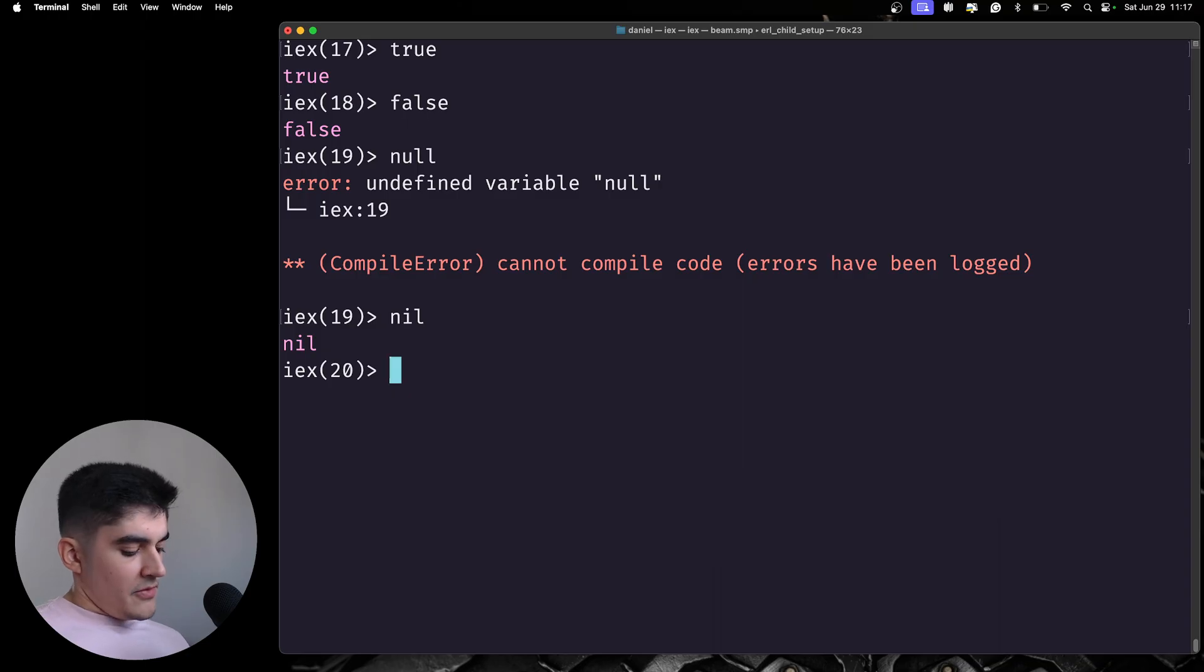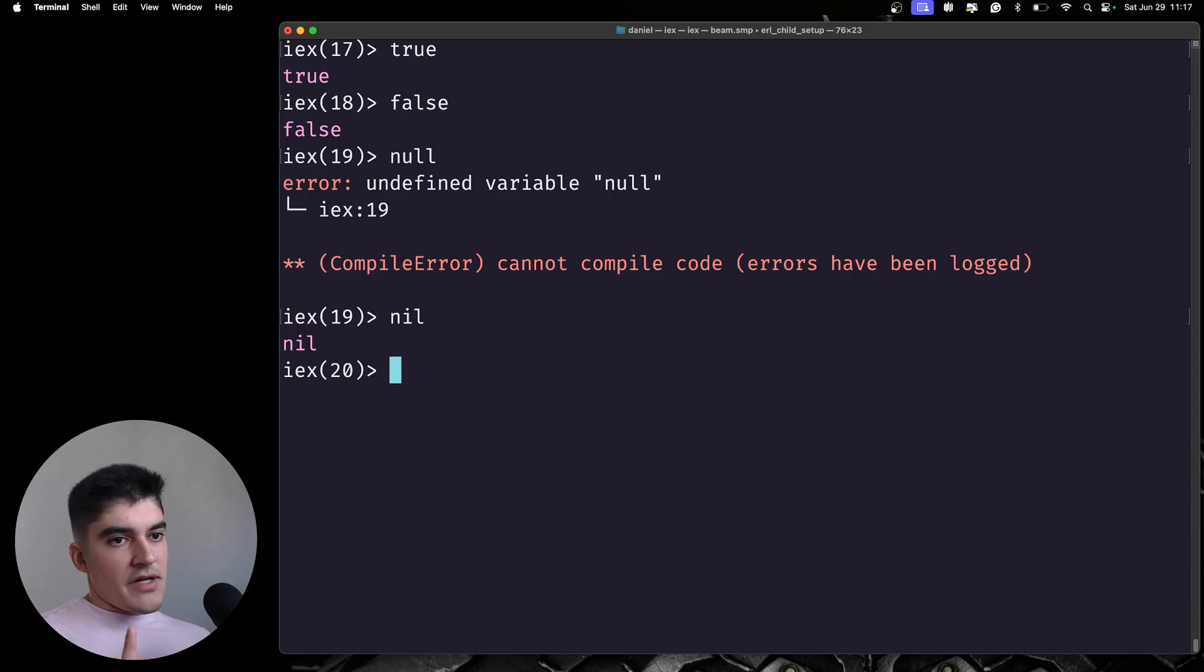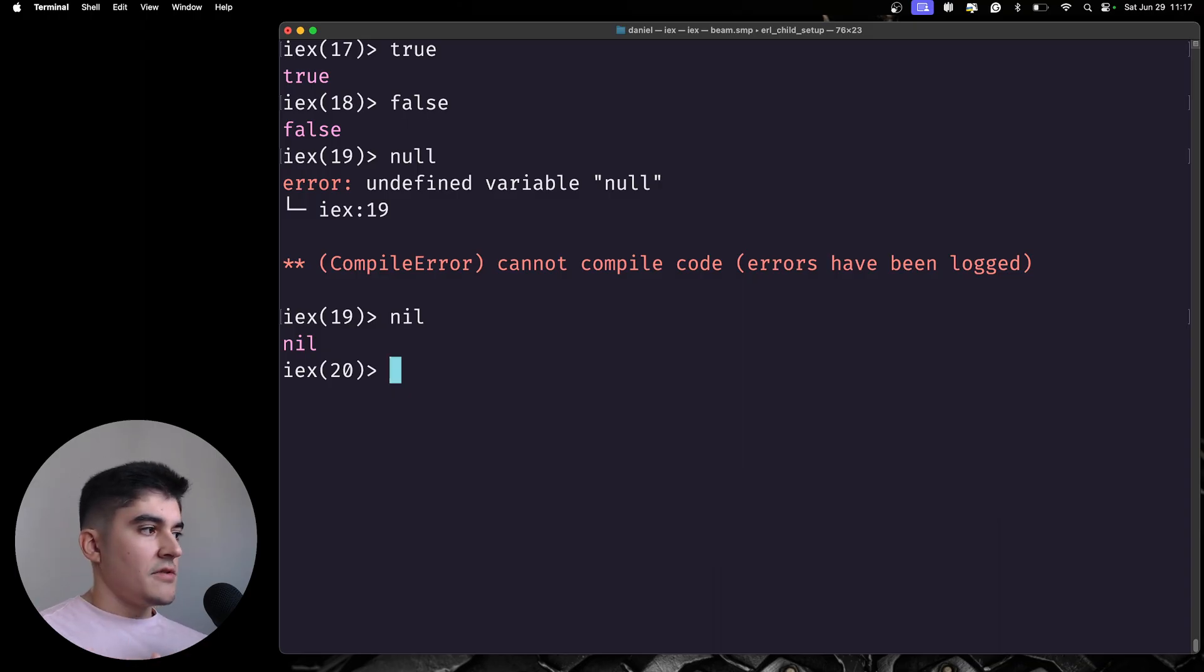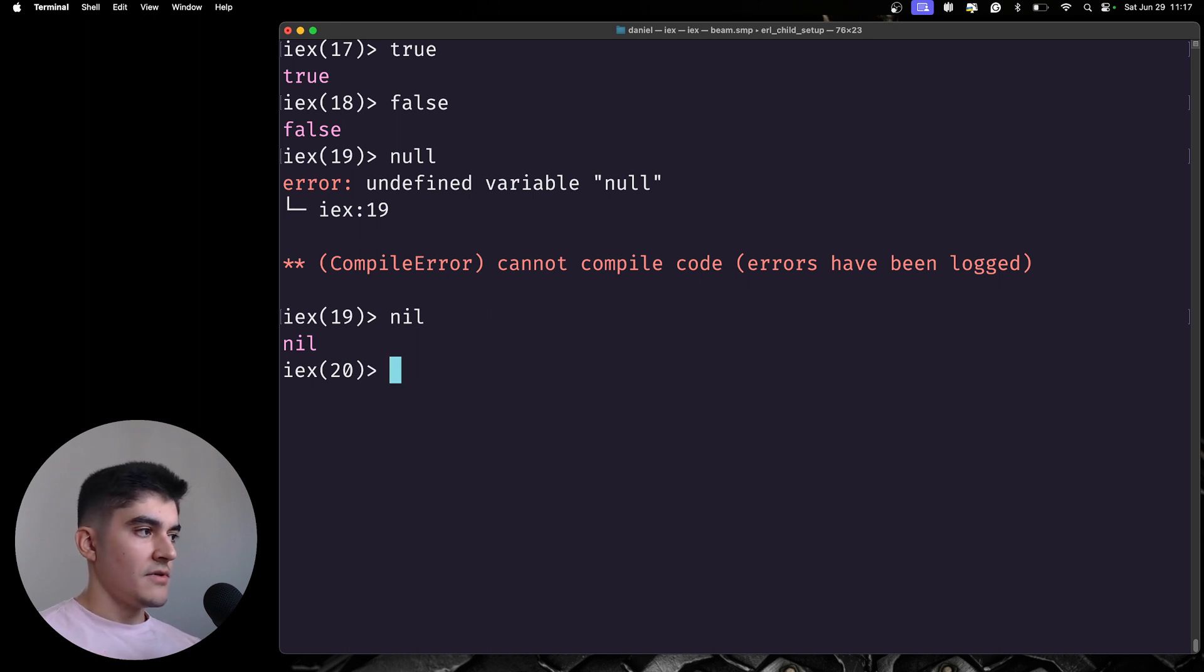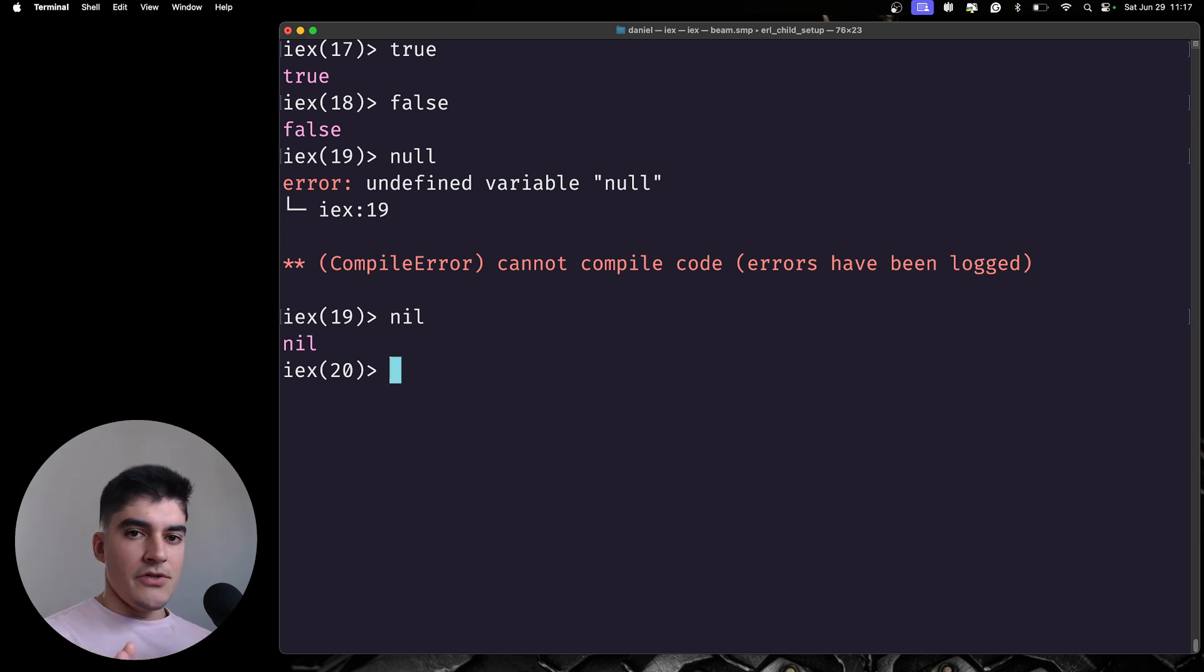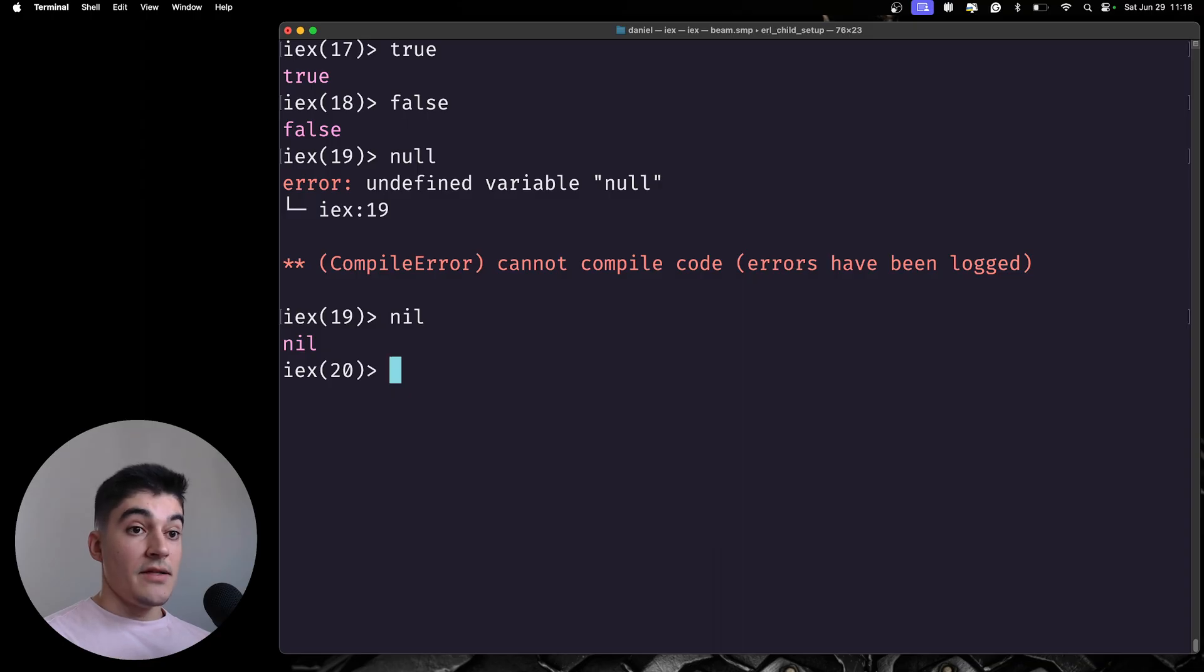And one, another caveat that I need to mention for true, false, and nil is that under the hood, they are actually atoms.